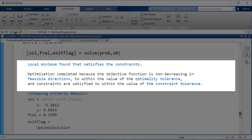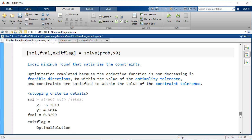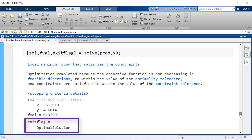In general, the exit message indicates the stopping conditions and any problems encountered during the optimization. Here, the exit message and exit flag indicate that the optimization completed successfully.